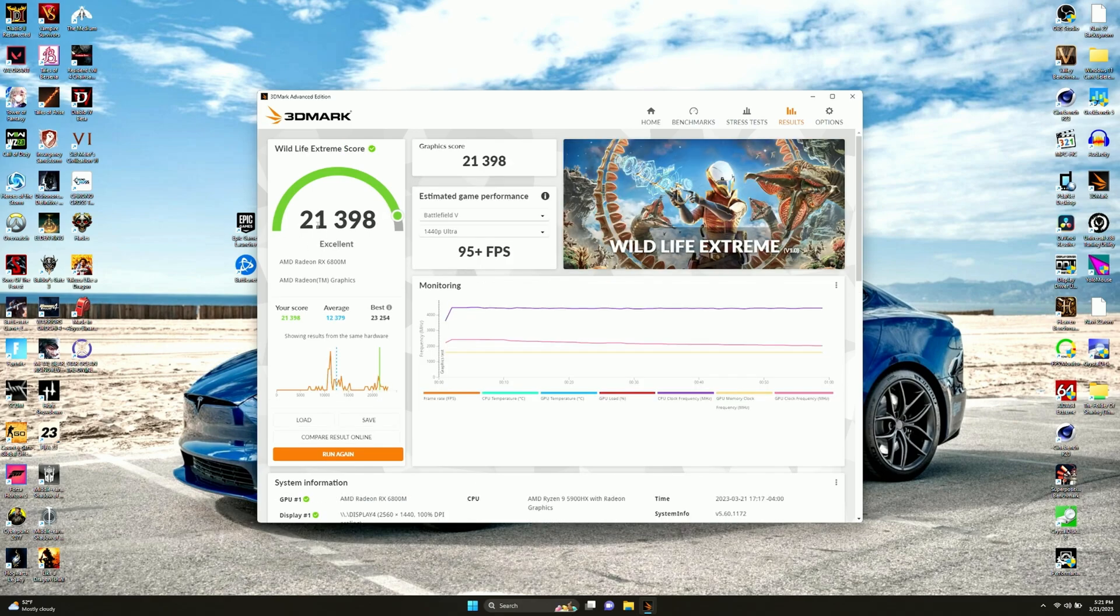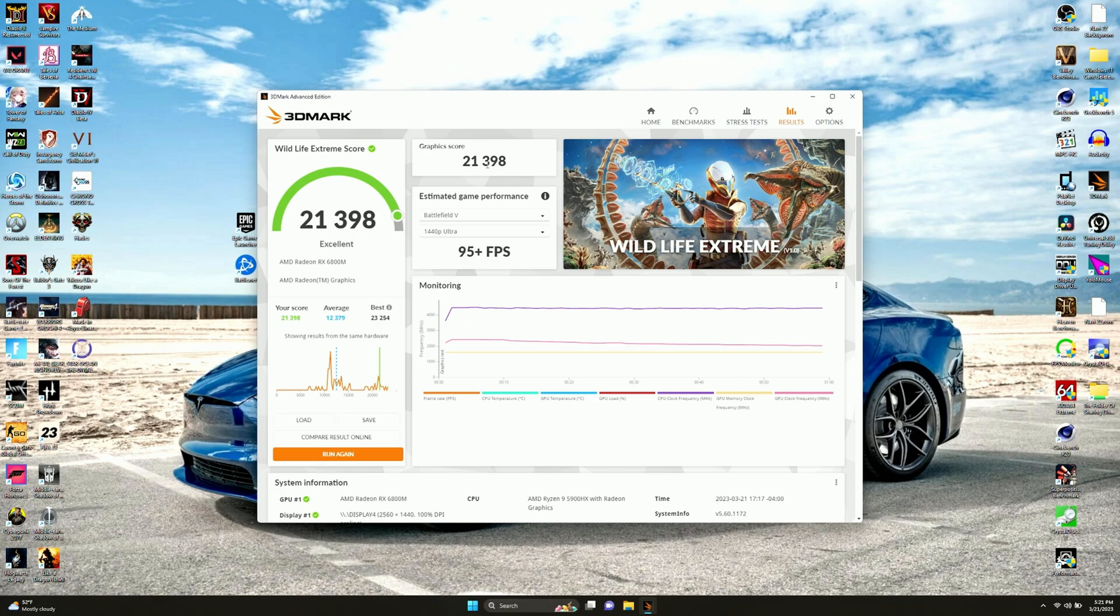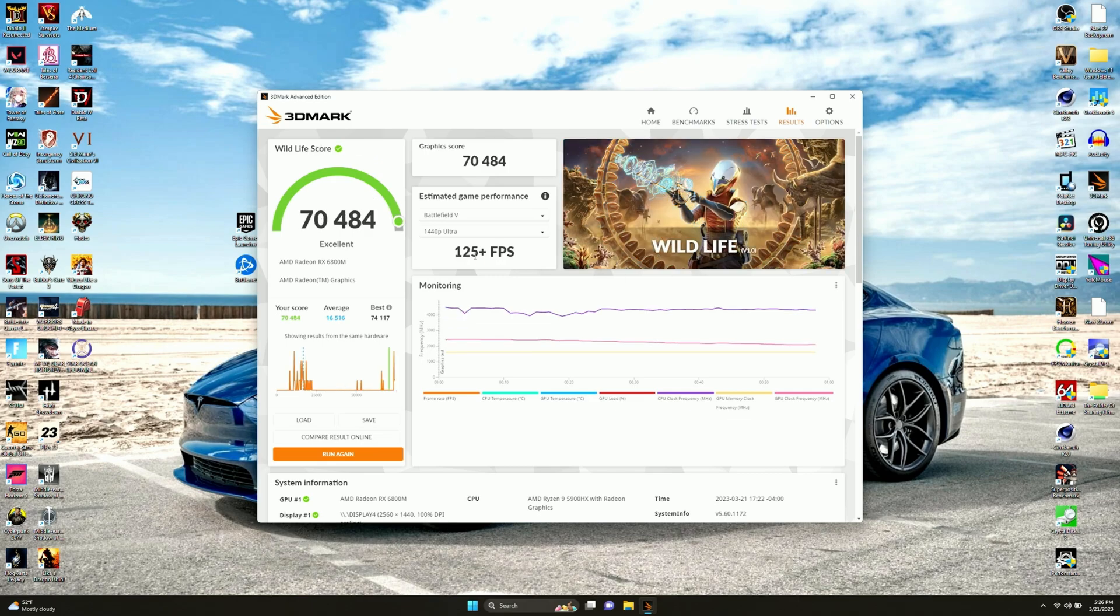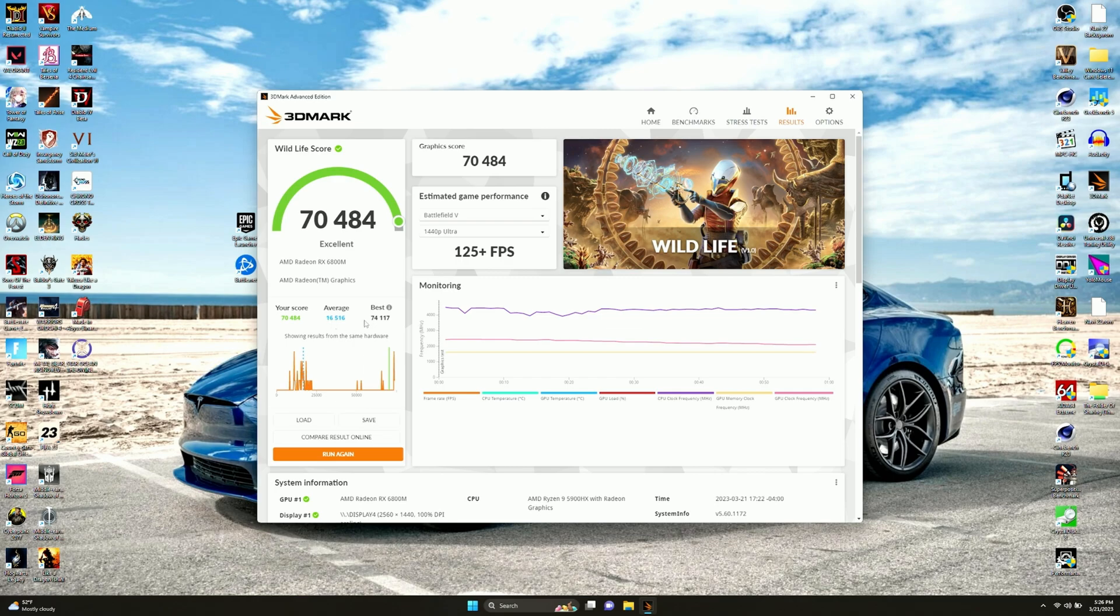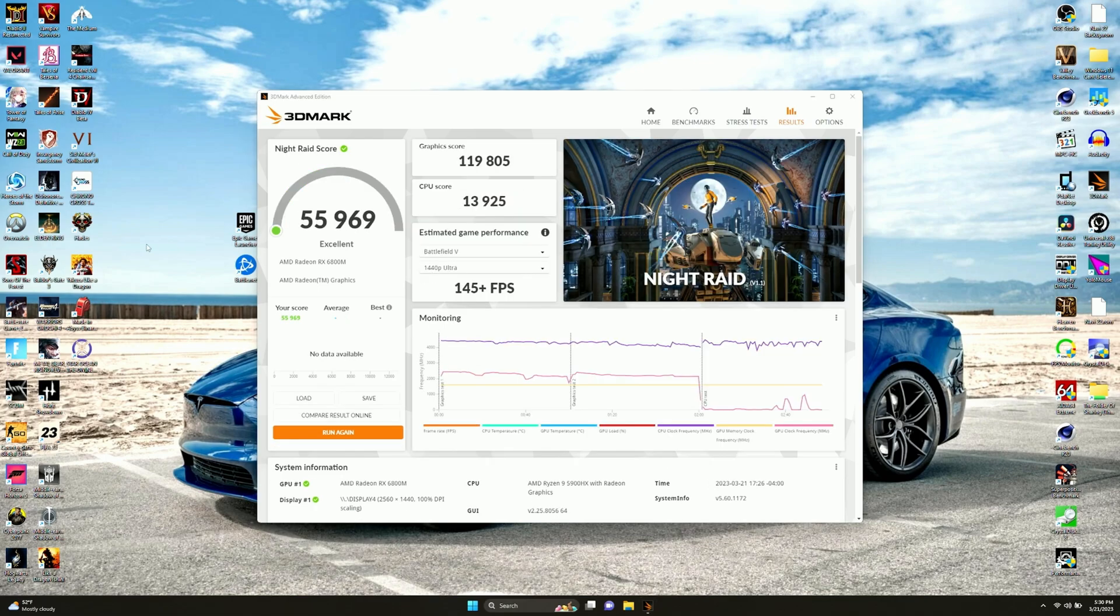Now here's a couple silly tests. We did Wildlife Extreme and we beat the average because this is more for low-end things. But I just wanted to be thorough and do all of them. I said fuck it, just for fun. For the regular old Wildlife, we got 70,484. We smoked the average because the average thing here is supposed to be low-end stuff. But we still did not beat the best, surprisingly enough. Somebody beat us by 4,000 points.